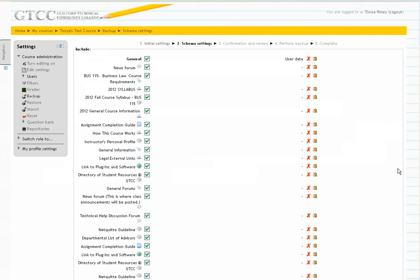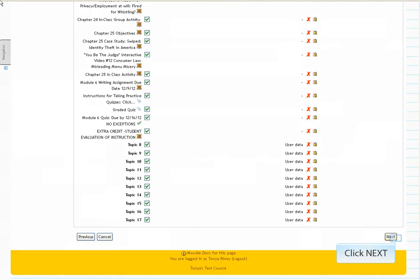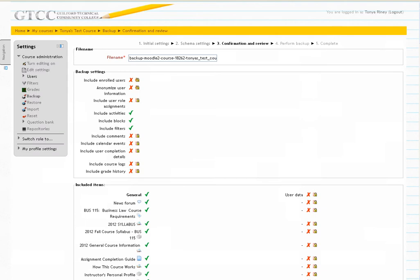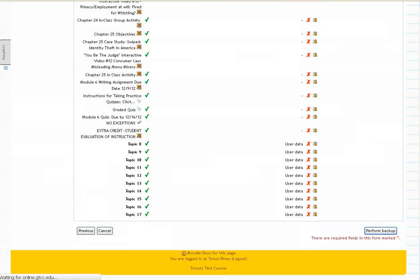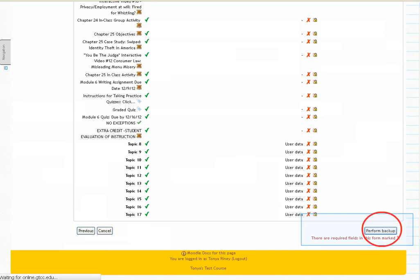Click Next. The screen changes again. If you want all of your course content to be included within your course, go to the bottom of the screen and click Next. The next screen confirms your selections.